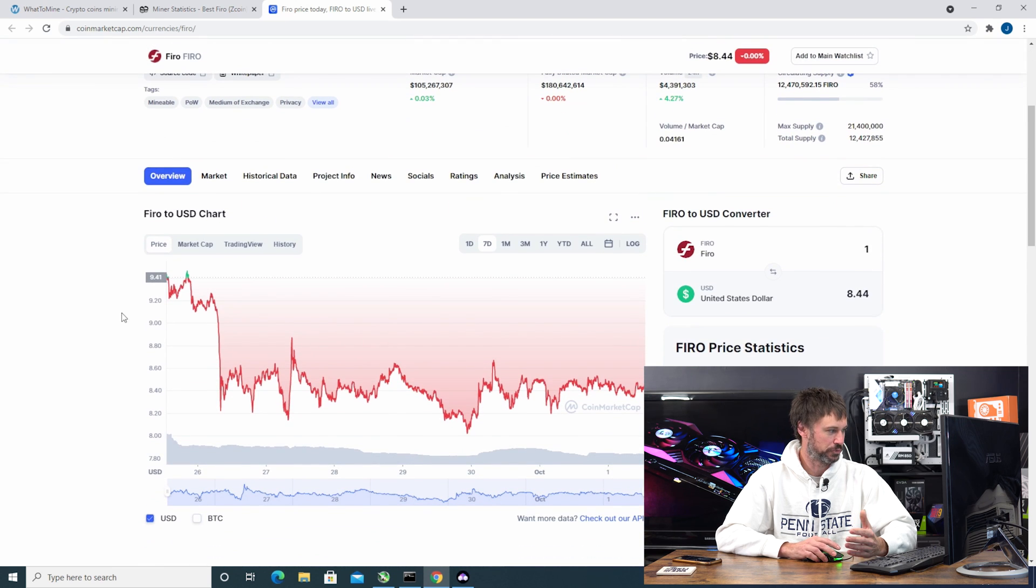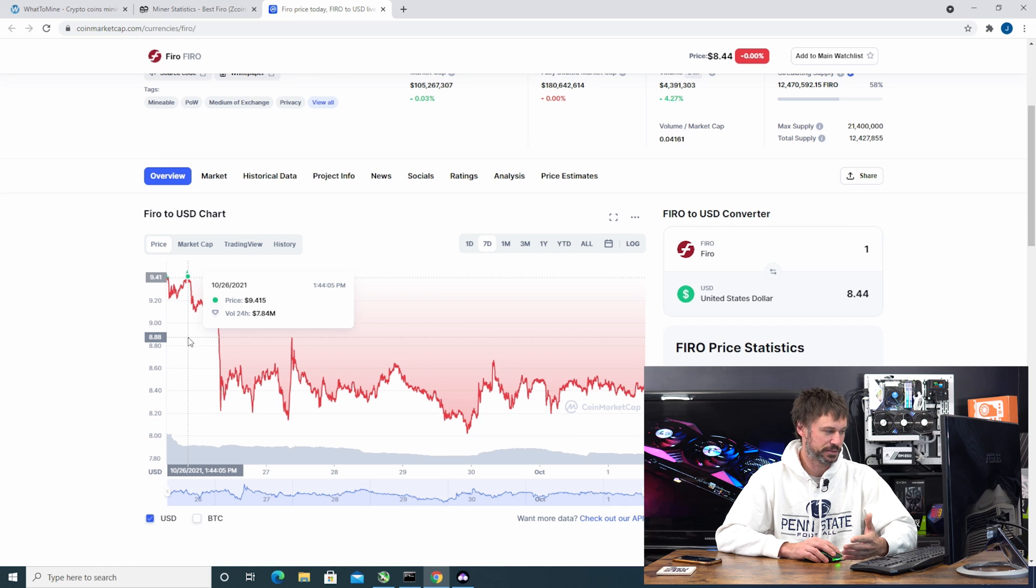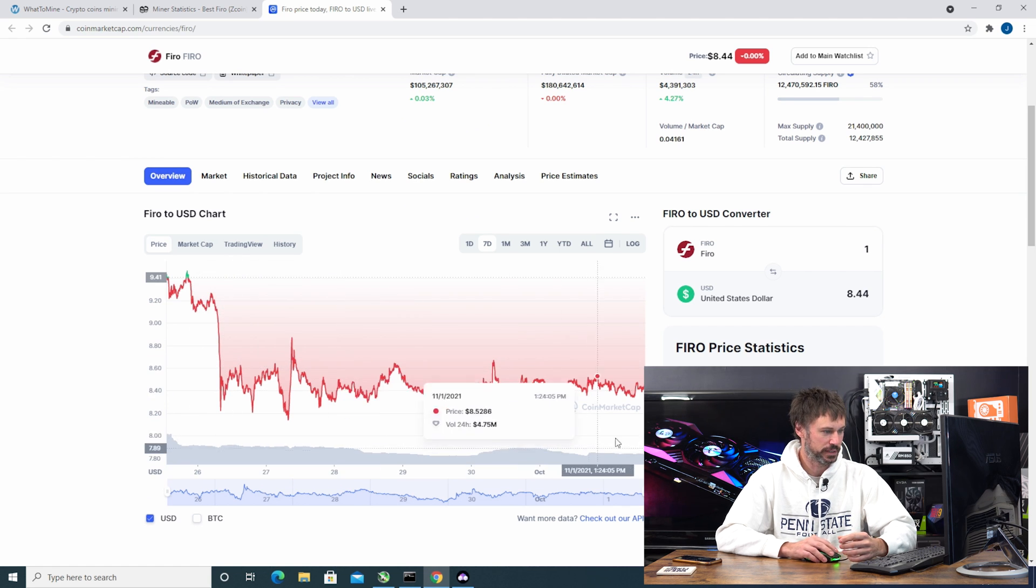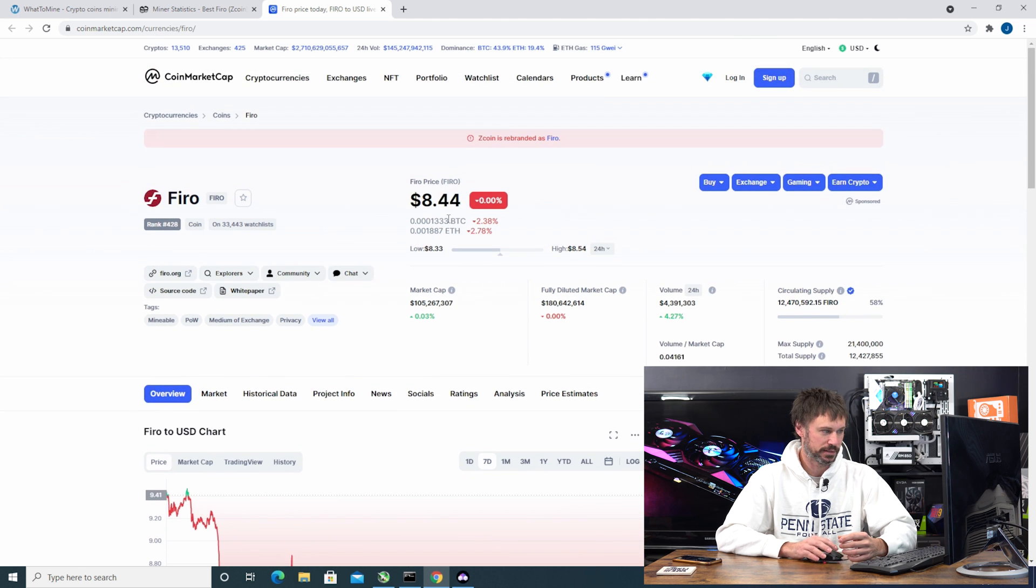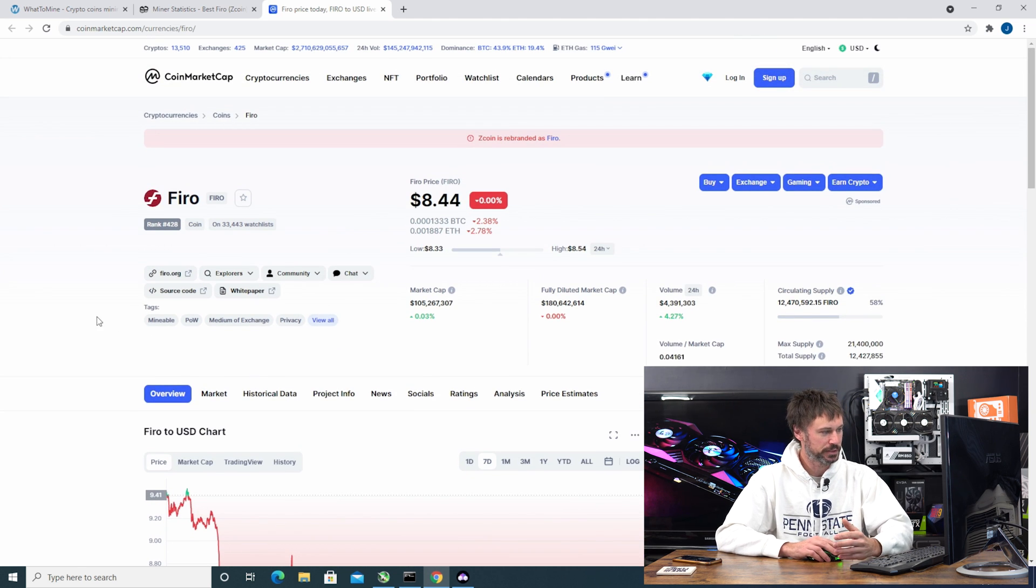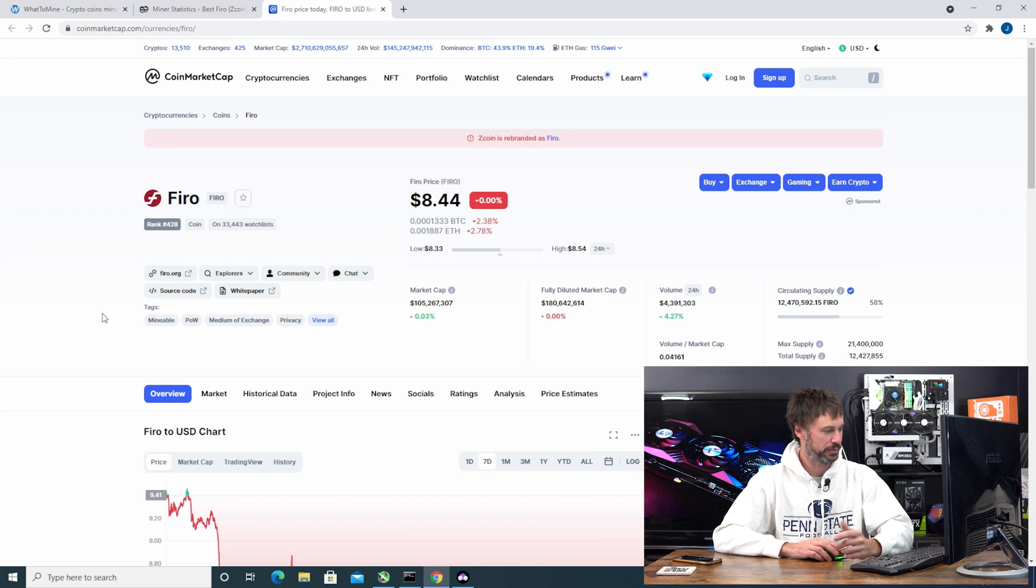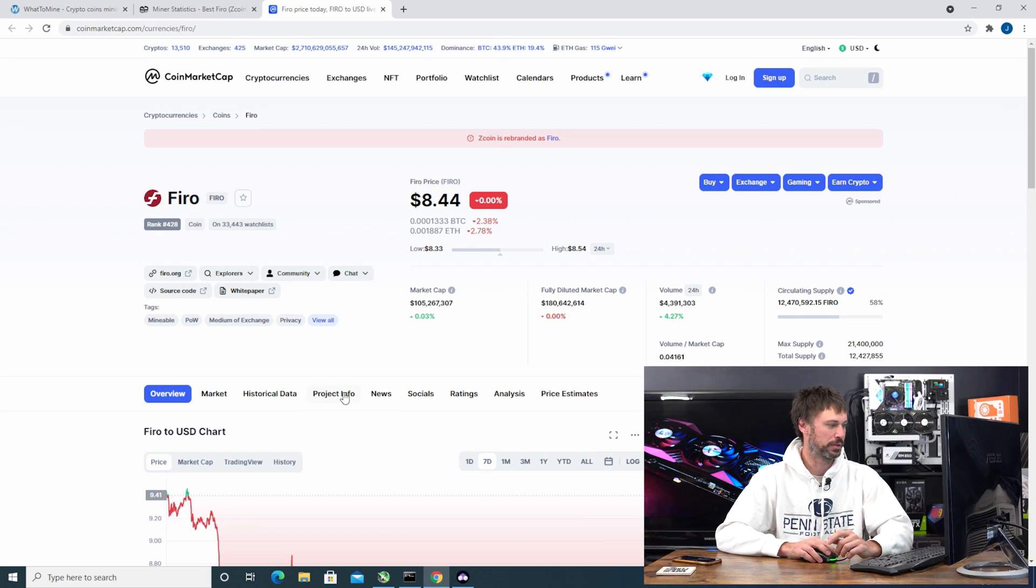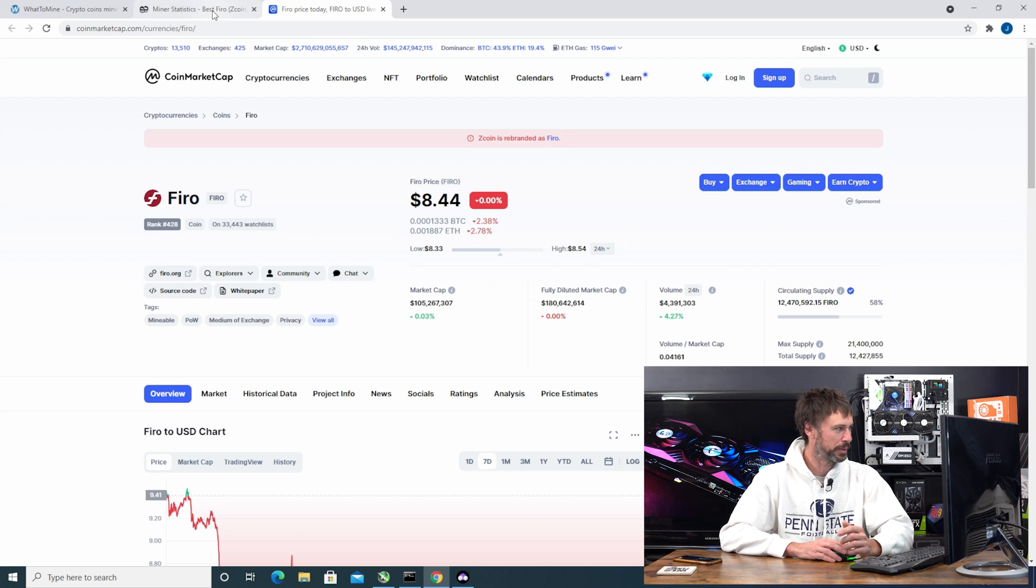The price of Fero right now is $8.44. Now if we look at the chart for the week, this is when I pretty much started - it was at $9.41 per coin, and right now if you look at it, it's down to $8.44. Not down too much, but in mining since it's obviously profitability and revenue that could be lost.